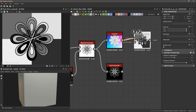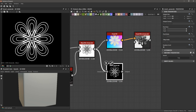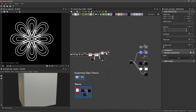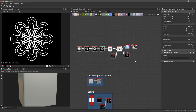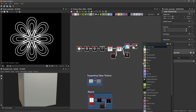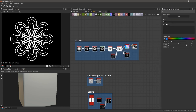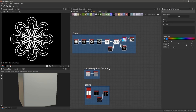So we have the flood fill output and the inverted outlines both coming out of our Slope Blur Grayscale node. Let's make some room, select these nodes, hit spacebar, create another frame, and call this 'Flower.' Great. So we have our Flower, our Supporting Glass Texture, and our Beams all organized.